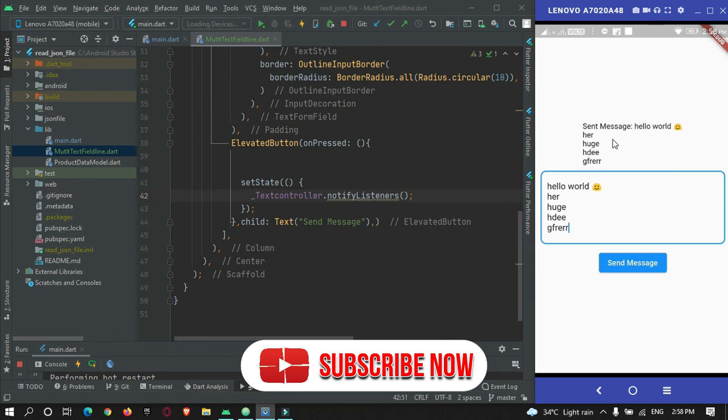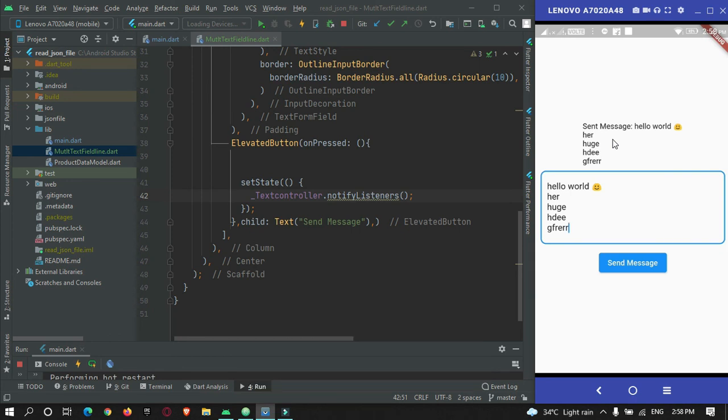That's all for this video tutorial. Please do subscribe to Protocoders Point. Thank you.